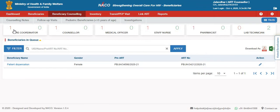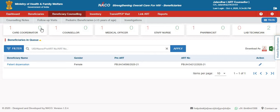It tells on a real-time basis how many beneficiaries are waiting to be addressed by a role versus how many beneficiaries have so far been assessed by that particular role. For instance, the number in red over here tells that one beneficiary is waiting to be assessed by the care coordinator, whereas zero have been assessed so far by the care coordinator.